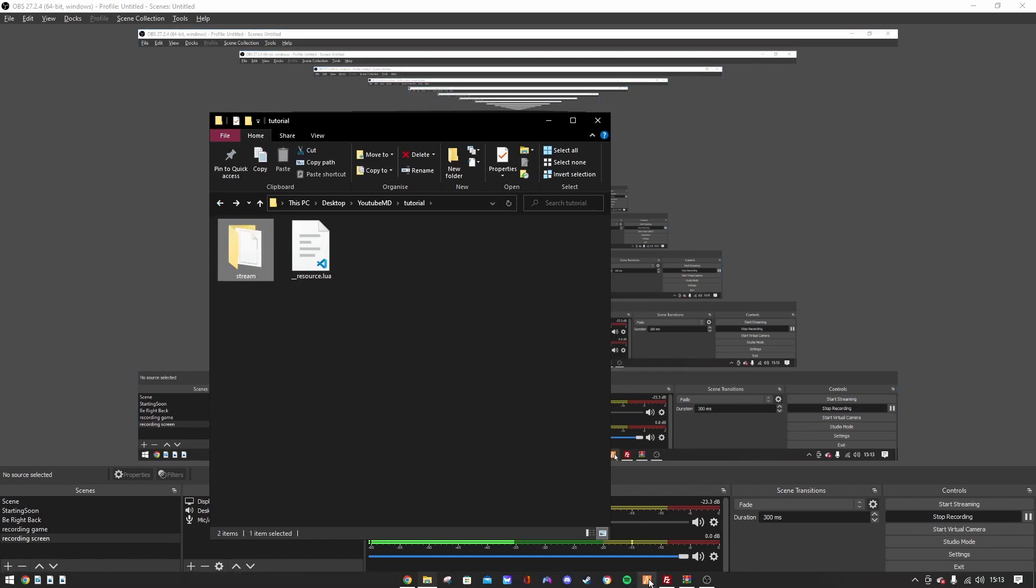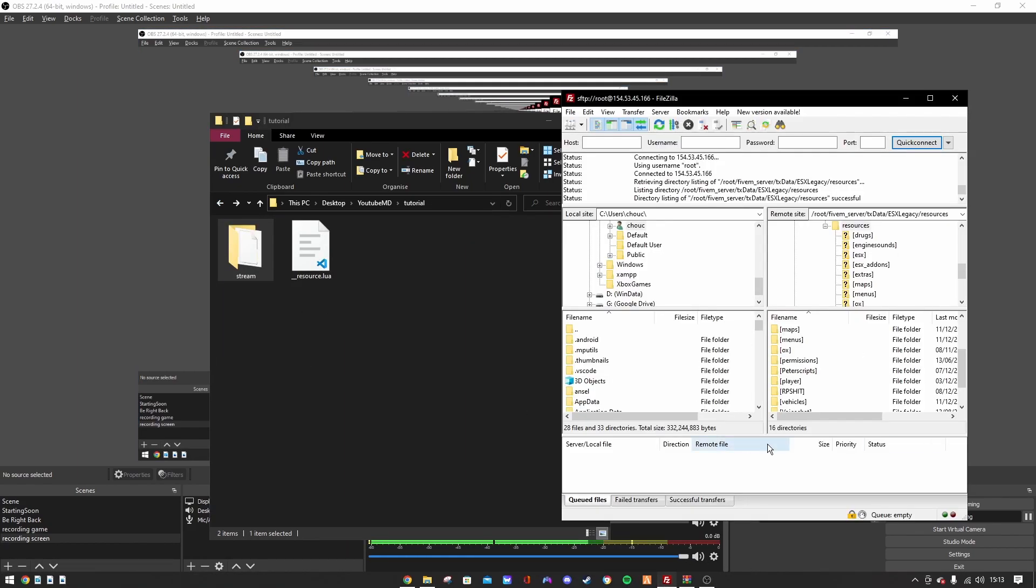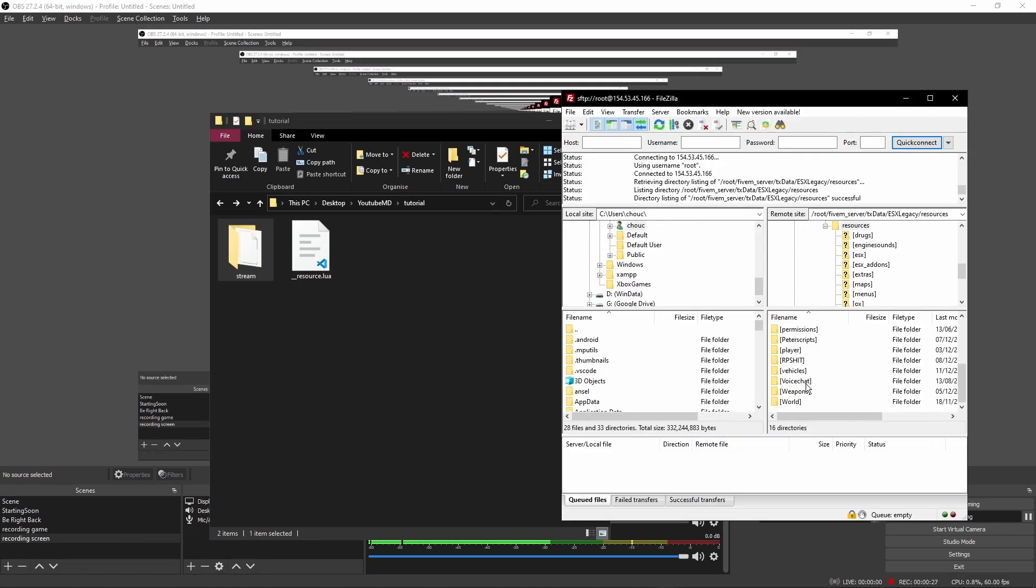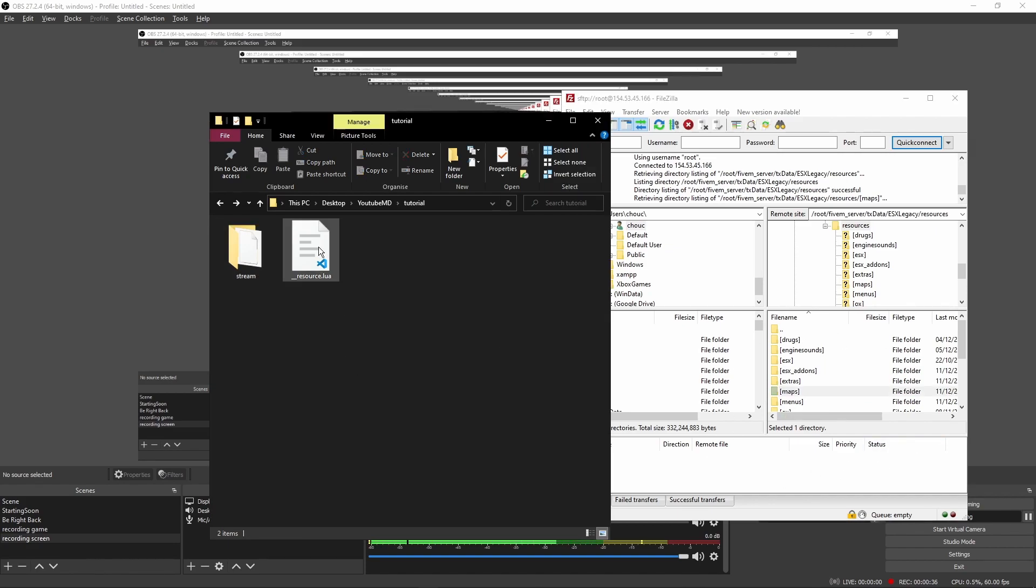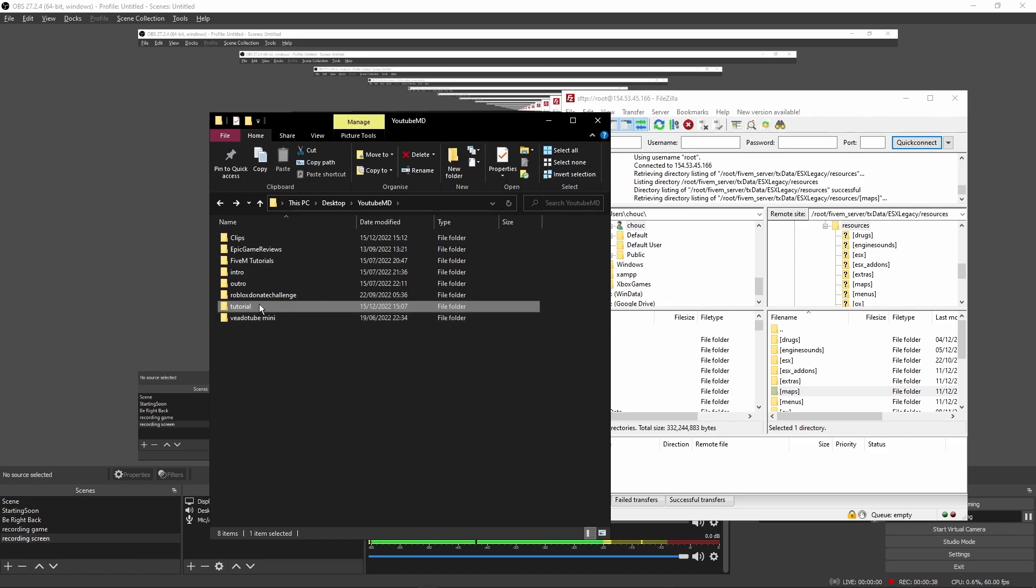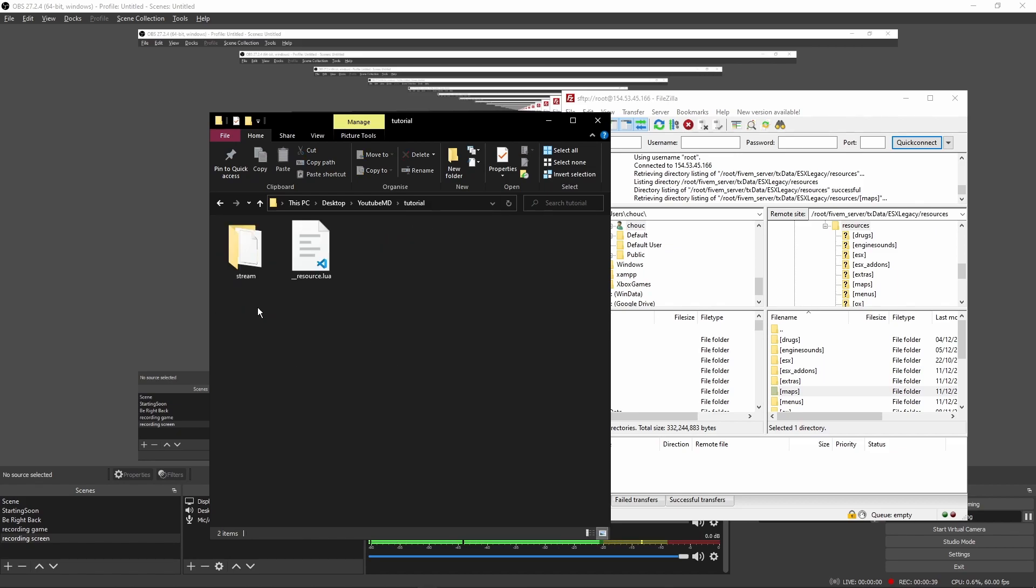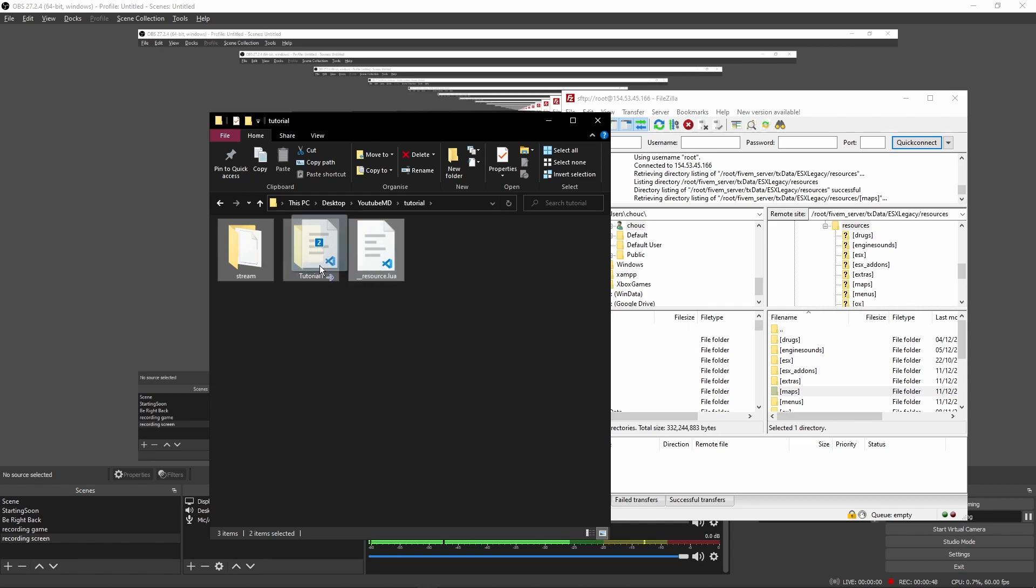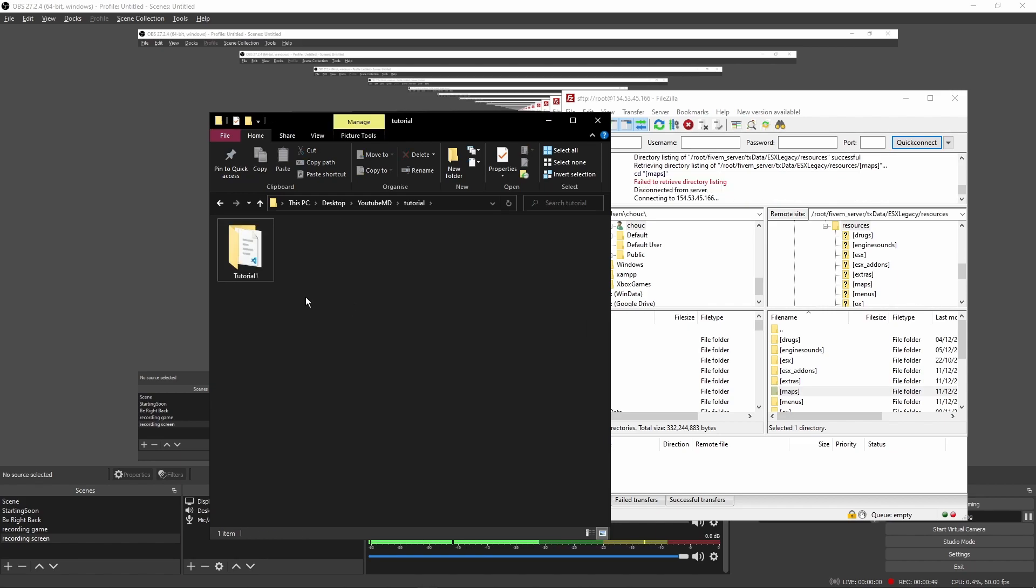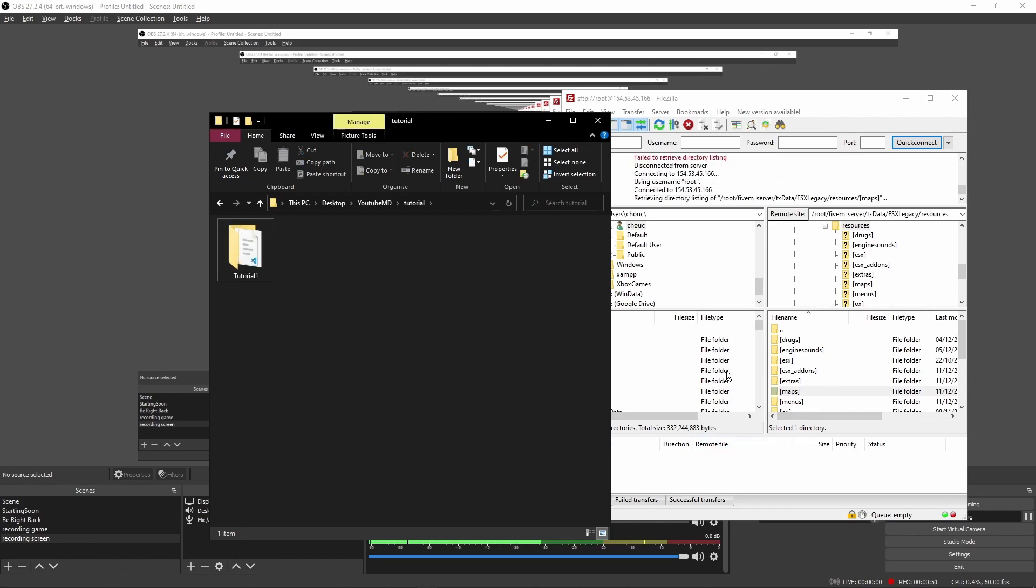Once that's saved, that's all you need. You've got the __resource.lua. Then you go into your resources and head into your ymap folder if you have one. If not, just drag it into resources. You're going to make the folder which this is in, so I'm just going to call this 'tutorial_one'. Then you want to drag the stream folder and the __resource.lua into tutorial_one.